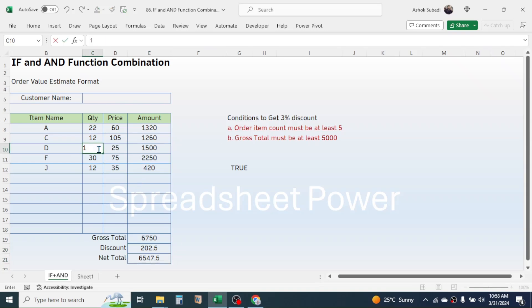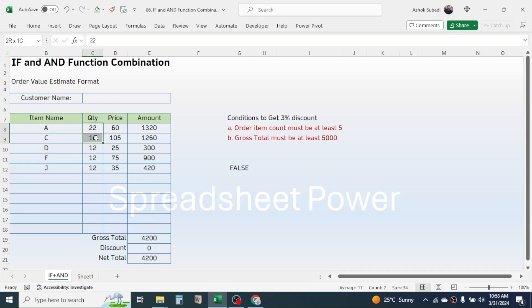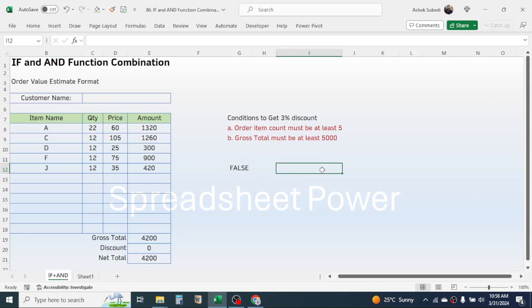If I make a change to the quantity and make the gross total less than five thousand, the discount is not calculated because the item count condition is satisfied but the gross total condition is not satisfied, so no discount is given. This is the way of combining IF and AND functions in Microsoft Excel. Thank you very much for watching — we will meet again in the next video tutorial.